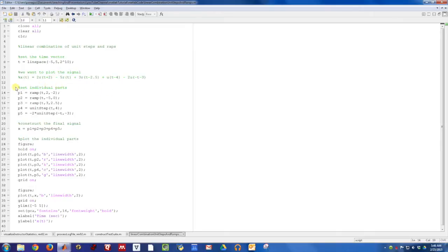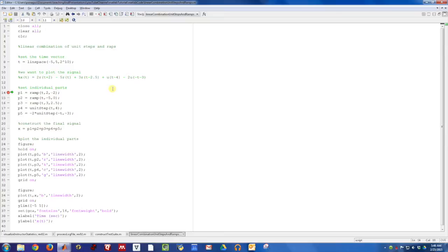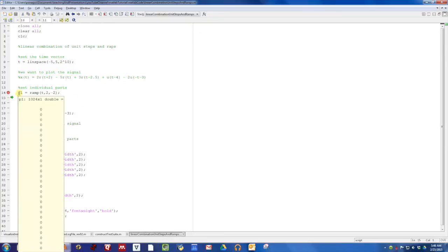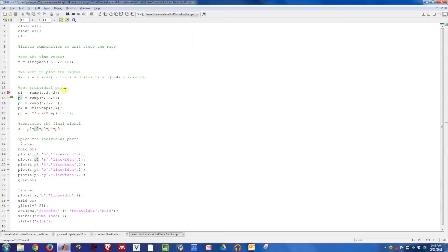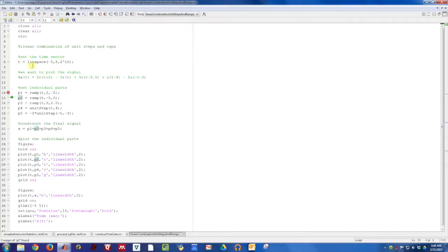I'm first going to get each of these individual pieces constructed. This ramp right here has a slope of two, so I put a two here, and it turns on at time t equals negative two. So we'll query the ramp function with a negative two. This is what I call part one. You can notice I already constructed my time vector t. It's just a linear vector from time minus five to five, and I gave it a bunch of points to make it plot nice and smooth.